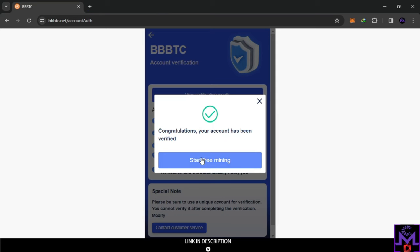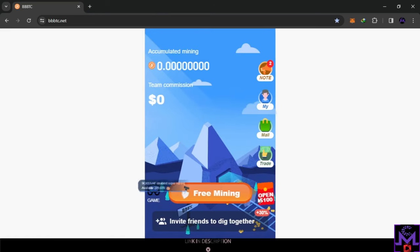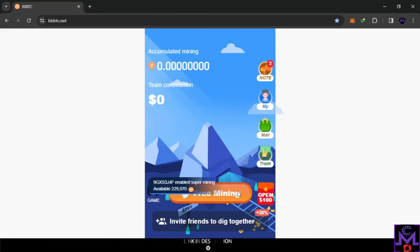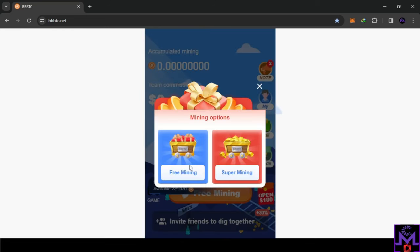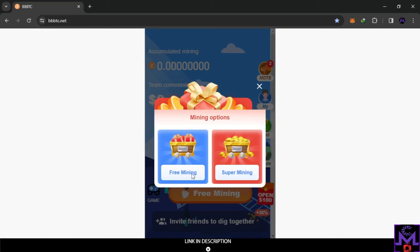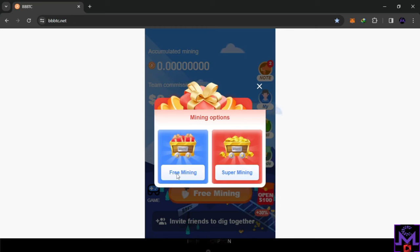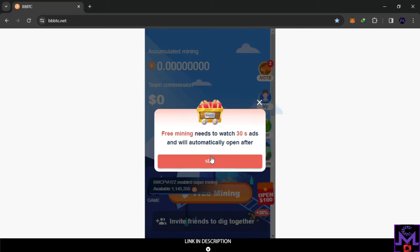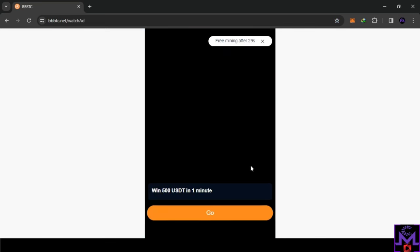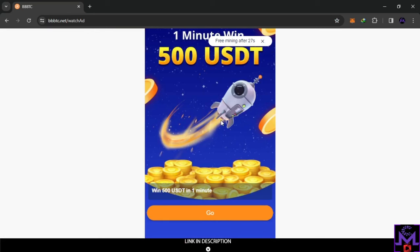After that, remove this and you're going to see 'Start Free Mining.' Now you can see the free mining option and also the super mining — I think that one is for investing. Click on 'free mining' — you watch a 30-second ad and it will automatically open after. This is the method I've seen people use to withdraw for 100% free from this website.